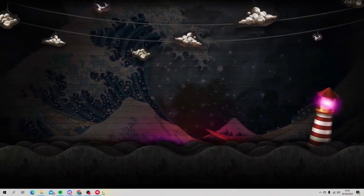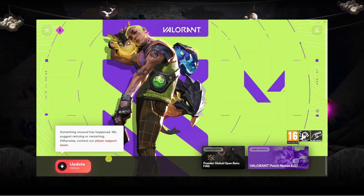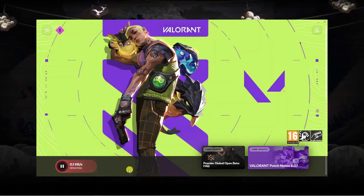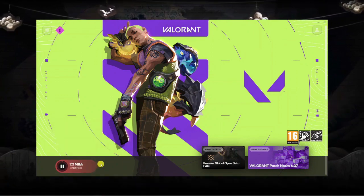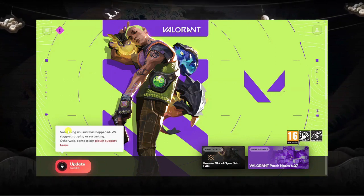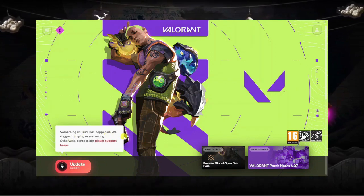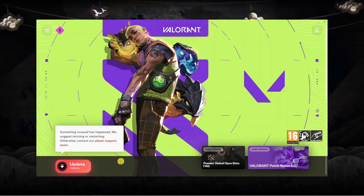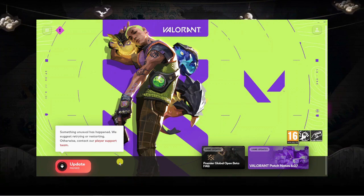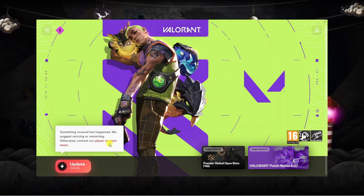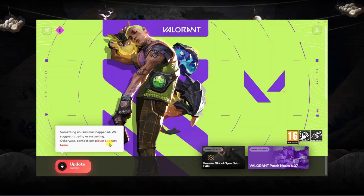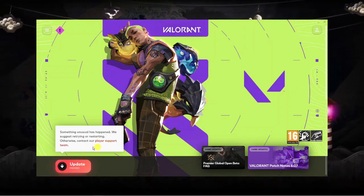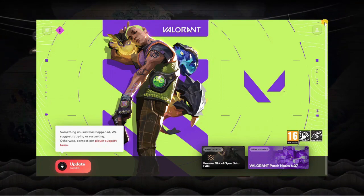So as you can see I'm here on my desktop. The first thing you're going to want to do is open up the Riot client. I've currently got this setup running, so I'm just going to click on Update. What's going to happen is it's going to start updating, and sometimes if there's an error you're going to get a message like this where it says something unusual has happened — we suggest restarting or contact our player support team. So we're going to look into a couple of things you can try to fix this and get it updated, whether you're having problems downloading or installing Valorant.